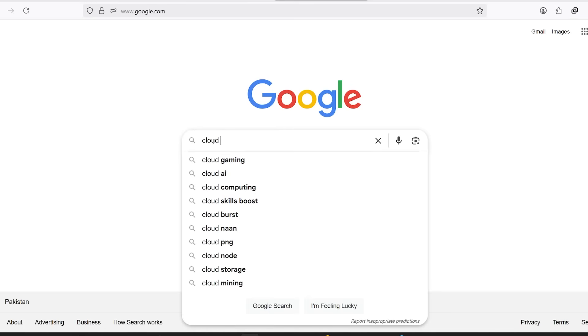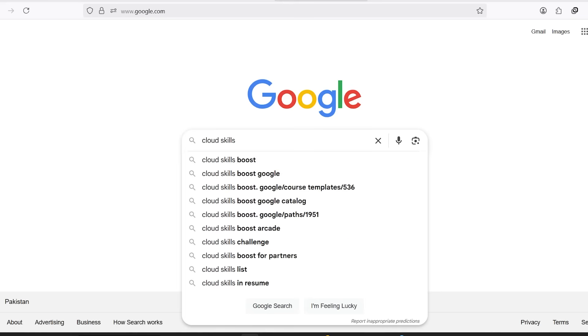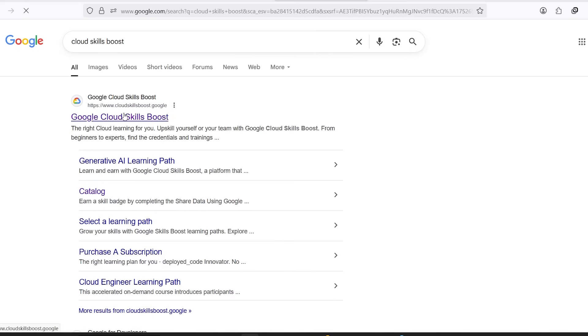All right, first things first. Open up Google and search for Cloud Skills Boost. This is Google's own platform for learning and practicing tools like Vertex AI. You want to click on the first link. It should take you to the official Cloud Skills Boost website.